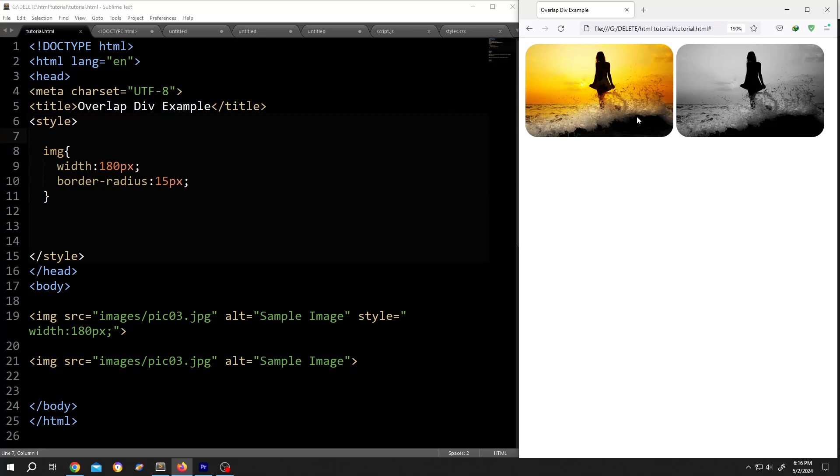Hi guys, this one is our original image and this one after using the grayscale filter. So how to do it? It's really simple.